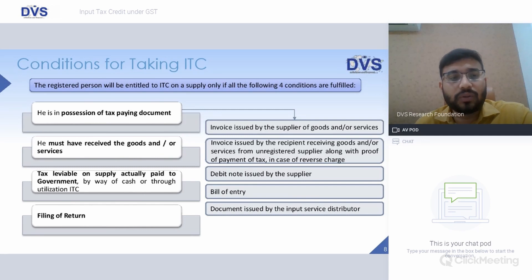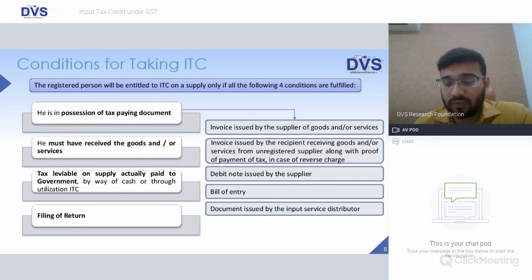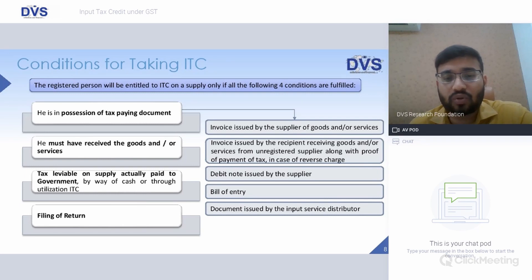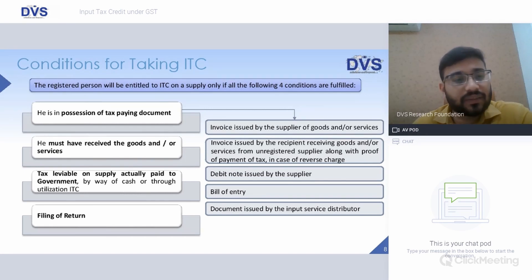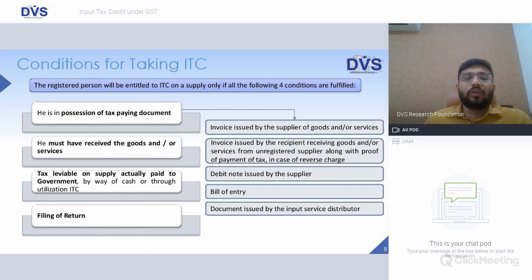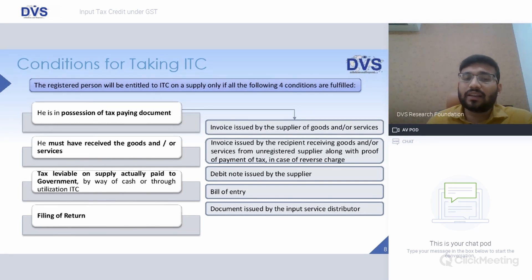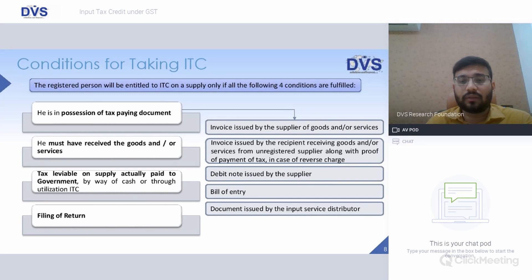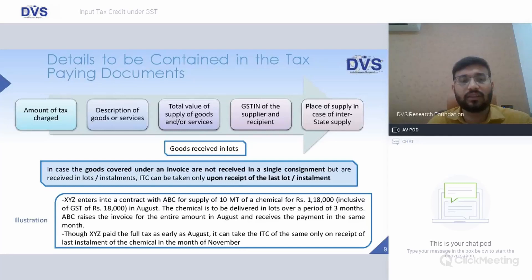The specified conditions are: the person claiming ITC must possess tax paying documents — meaning the invoice issued by the supplier, invoice issued by the recipient under reverse charge mechanism, debit note issued by the supplier, bill of entry, or document issued by the ISD. The claimant must have received the goods or services. The tax leviable on supply must actually be paid to the government by whoever collected it. Both seller and buyer must have filed their returns.